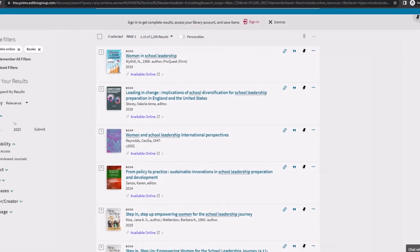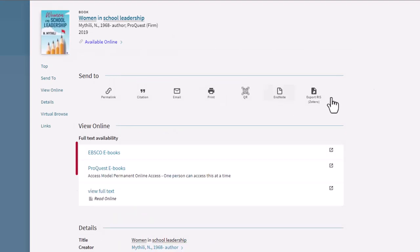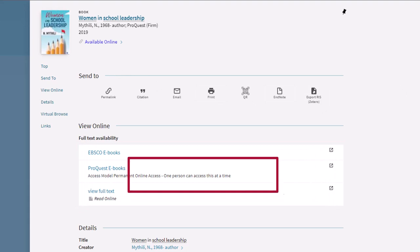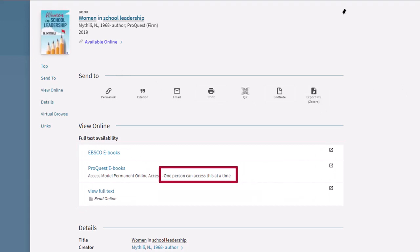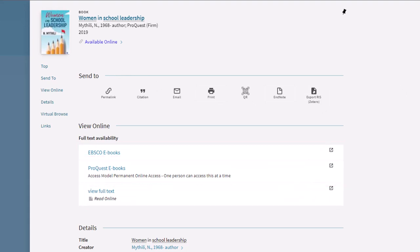Some ebooks have restrictions on the number of users that can access the ebook. To find these restrictions, click on the title of an ebook and look under 'View Online.' Only one person at a time can access this ebook on this platform. Because of these limits, please remember to close your browser window when you finish reading the book so that it can become available to another user.